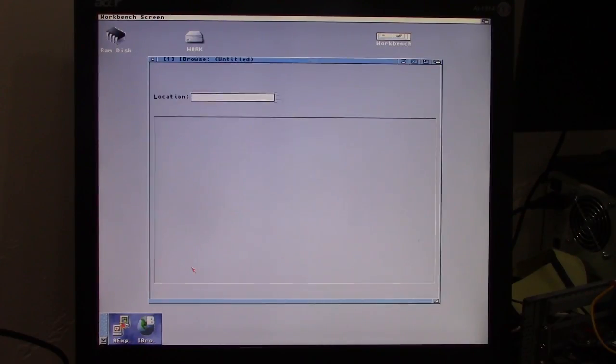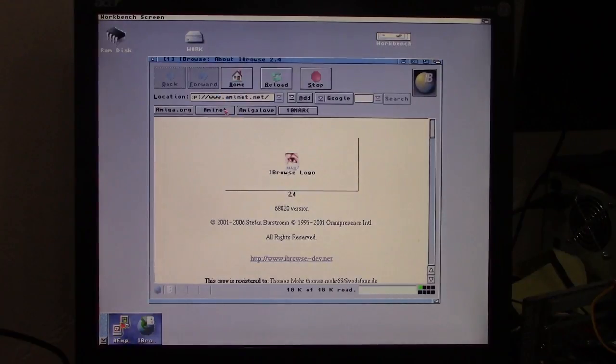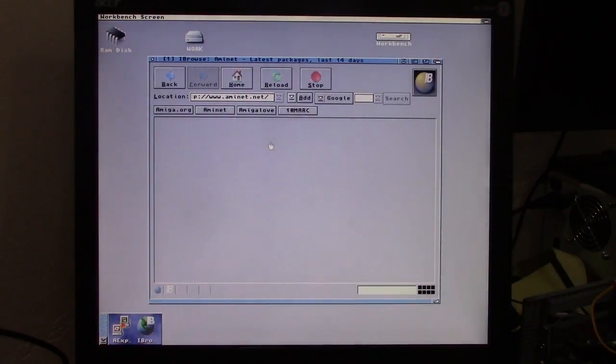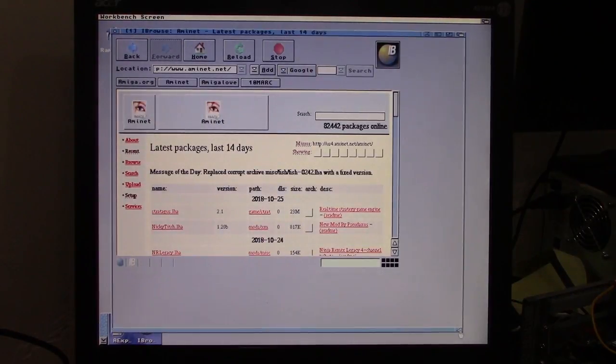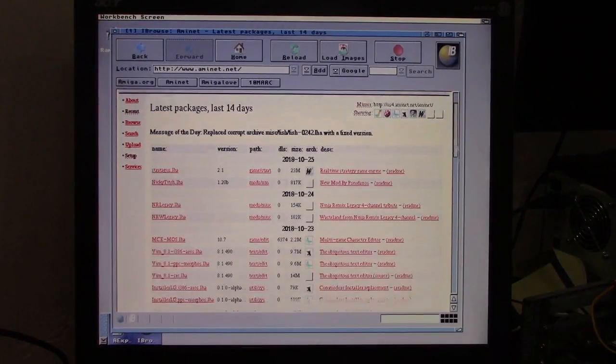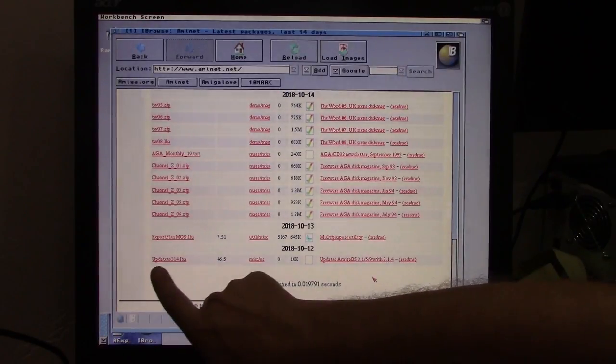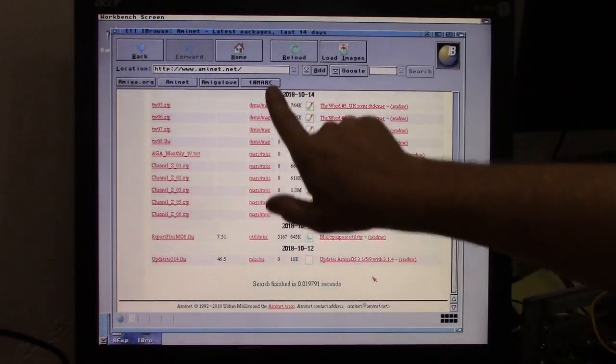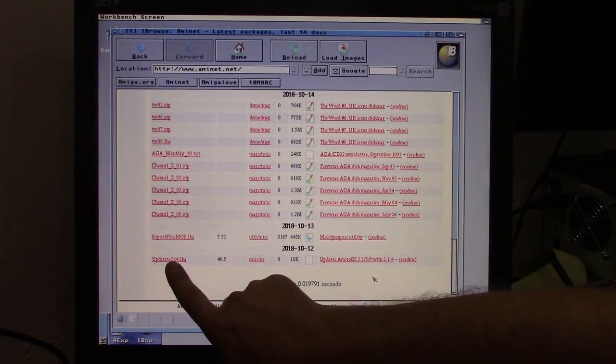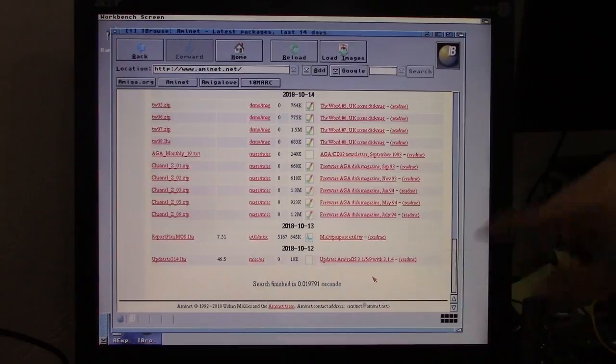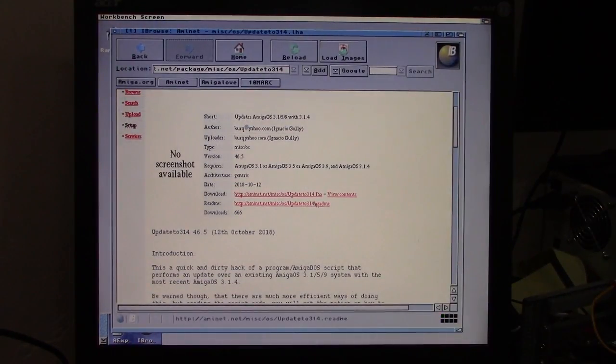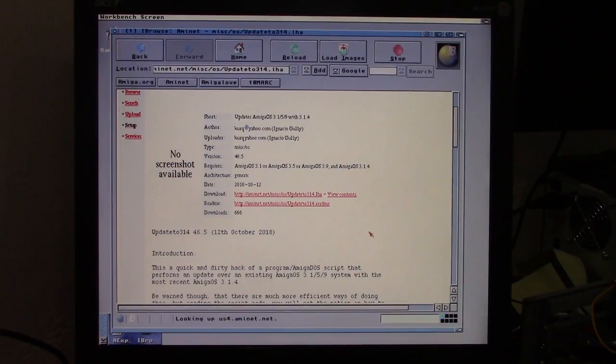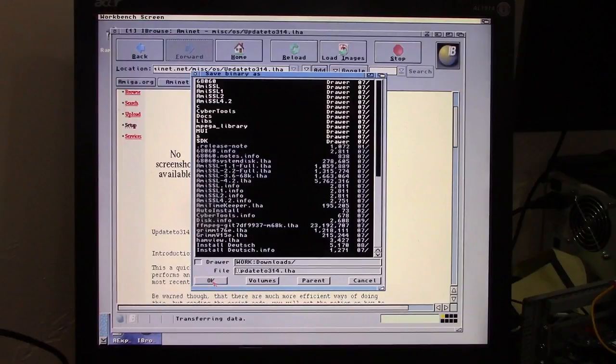We're going to go download our software. It's still down here at the bottom. But if you're looking for it and you can't find it on the home screen, it's called update2314.LHA. So we're going to download this little guy and we'll put that in my downloads folder.